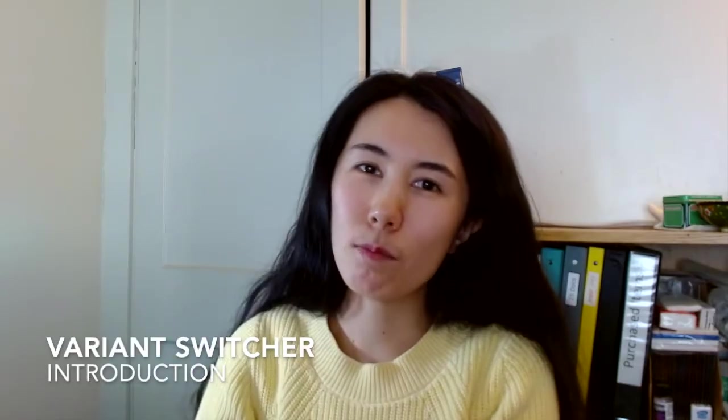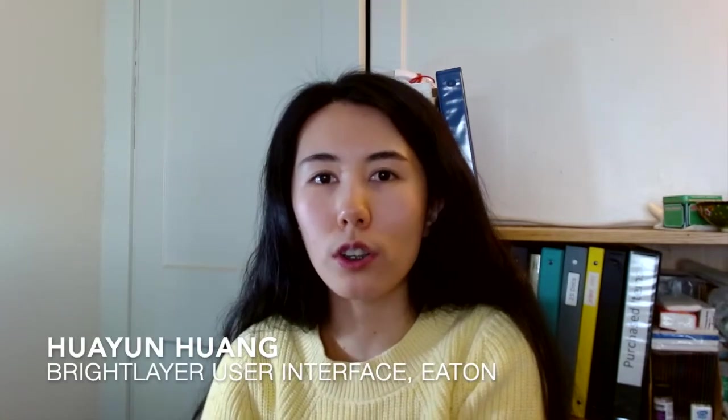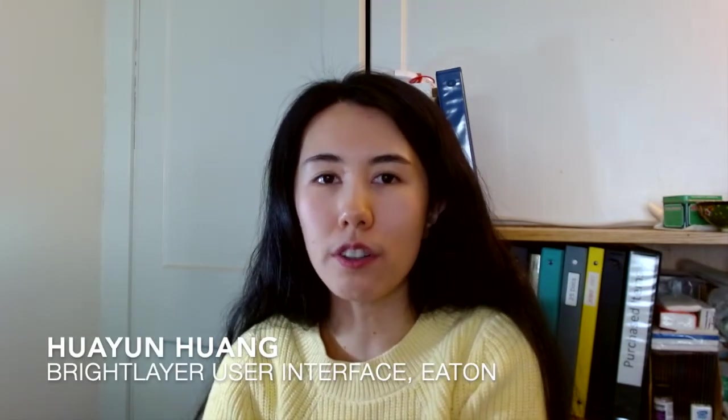Hello designers, my name is Huan Yuan Huang. I am the designer behind Eaton's digital design system called the Bright Layer User Interface, as well as the author of the Figma plugin called Variant Switcher.